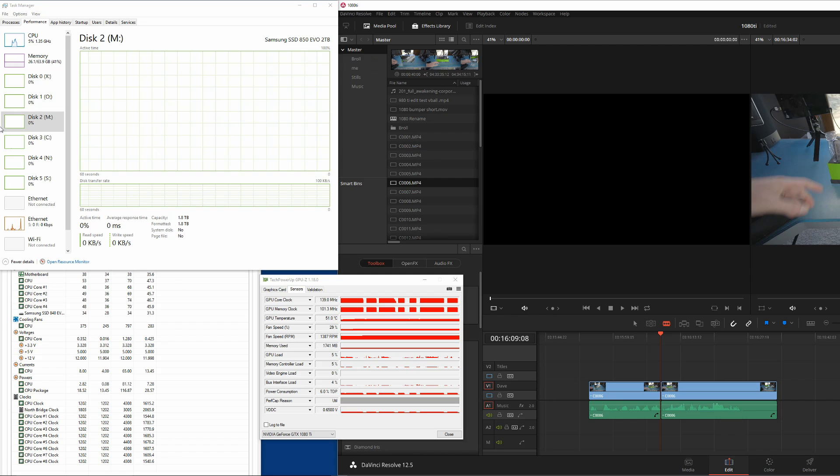So my conclusion again here is I don't think it's the storage and I don't think it's the GPU that's slowing things down. I think it's the CPU. So let's go ahead and take a look at the CPU.